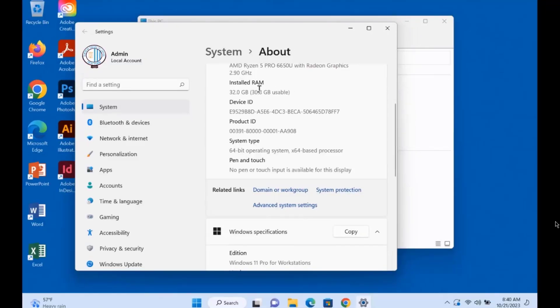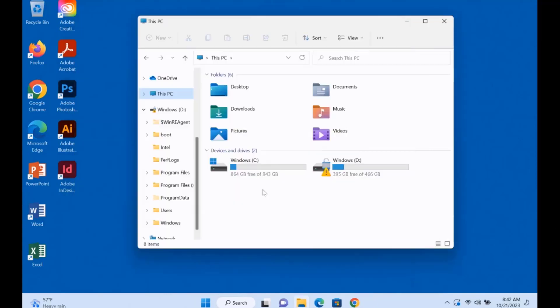These are the specs of the computer that I'm going to clone and it's a Windows 11 Pro. In the Lenovo laptop the size of the C drive is one terabyte and I'm going to clone it to this drive which is 512 gigabytes.